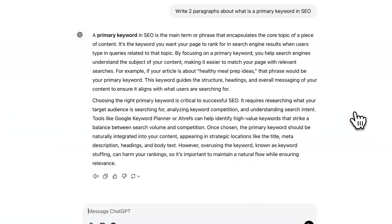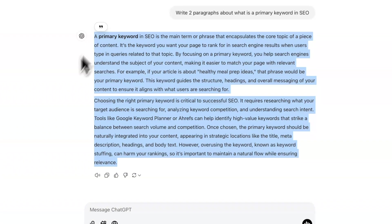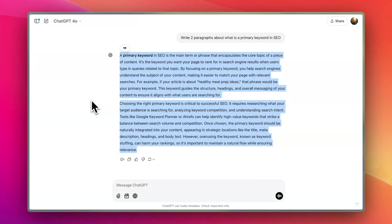We got some text — pretty long-winded but overall sounds okay. Now I'm going to copy this and run it through ZeroGPT to see how much AI content is detected.